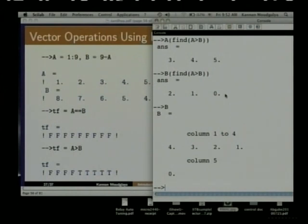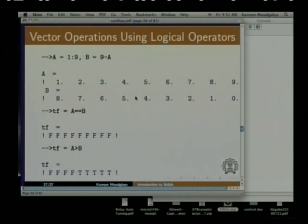Scilab is a very powerful tool. You can do lots of calculations, lots of very complicated calculations using this.